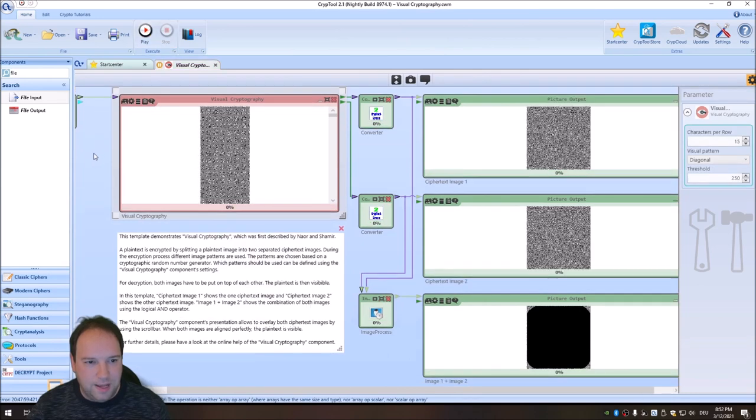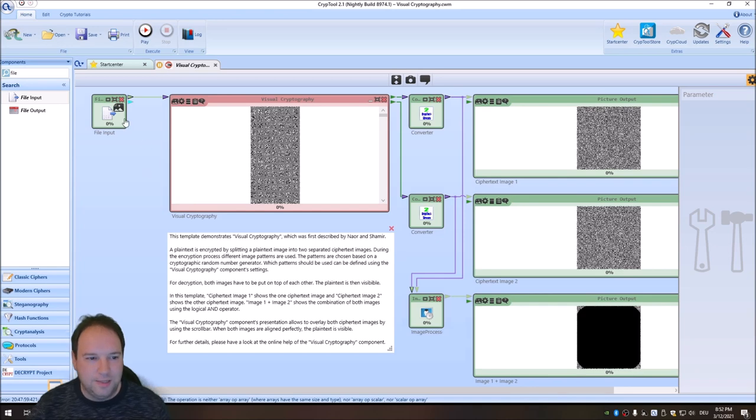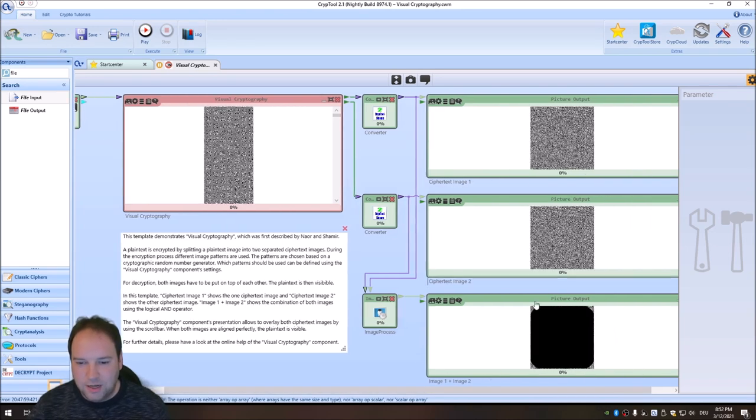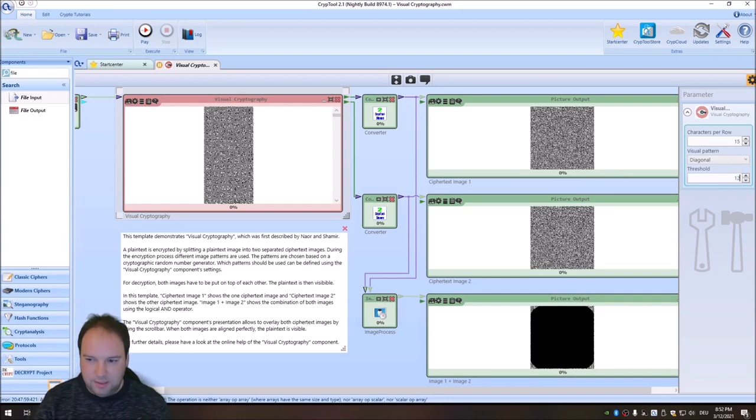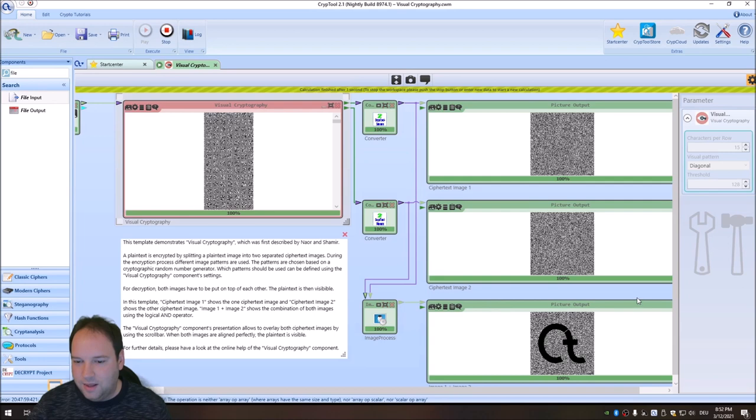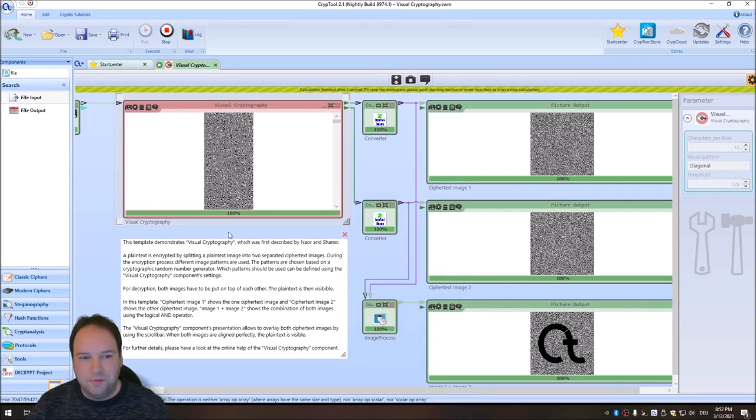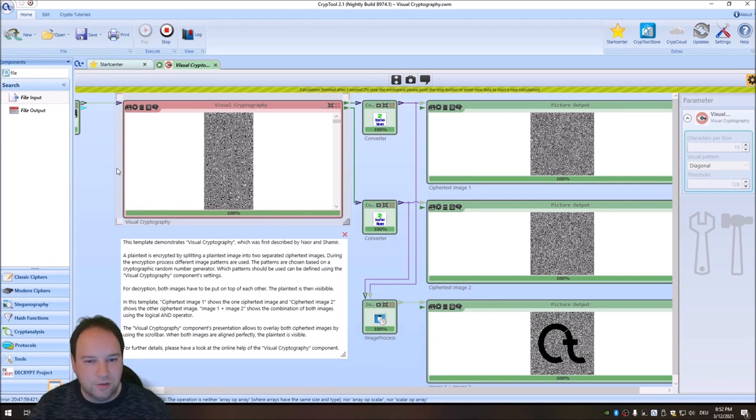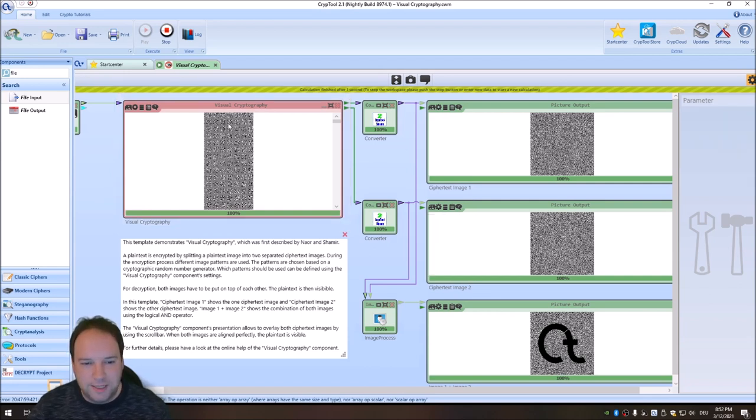And this is what we added over the last week to the visual cryptography component. I think it's really nice. So you can now encrypt images, print these out. And then for instance, send one part to a friend and then give the other part to the friend. And then he or she can overlay these and have a look at this. So this is everything I wanted to show you with visual cryptography in this short video.